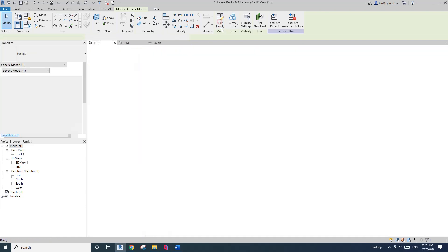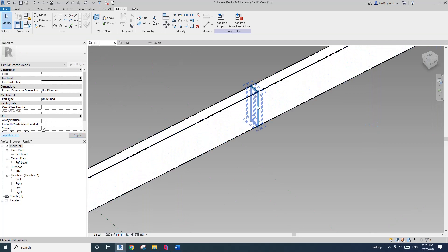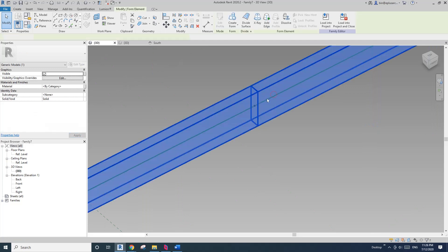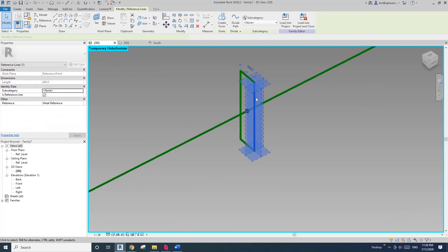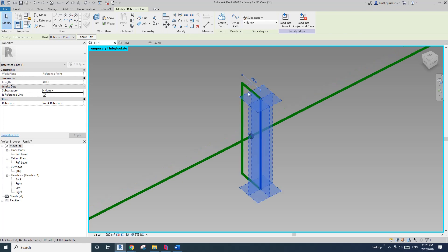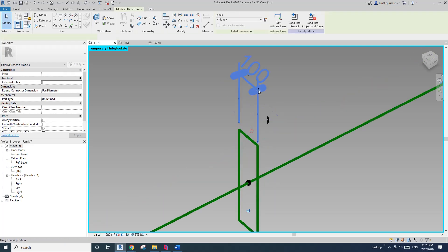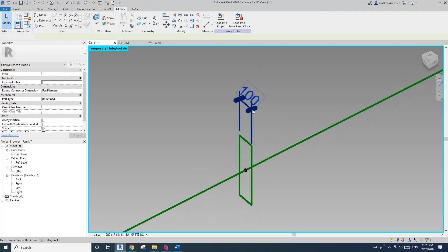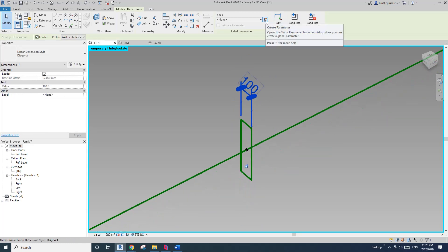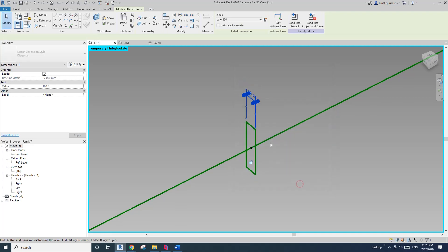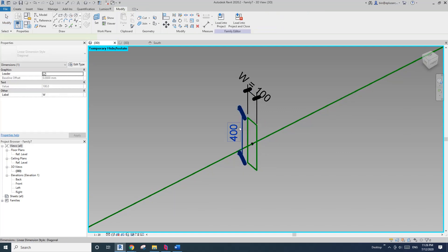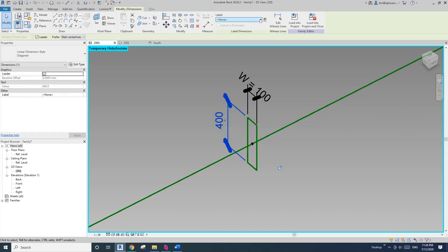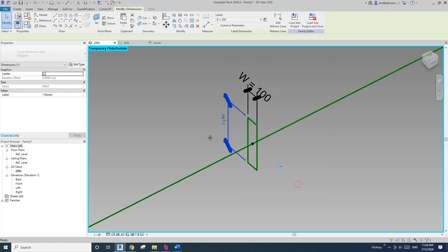What we can do is edit family. So I'm going to add some parameter in here. Okay. So see this one. I'll click on one on the reference line and see this, a temporary dimension. Click on this one. So it will create a dimension for you. And then you will be able to create a parameter. So I'll call it W. Okay. W type. That's fine.